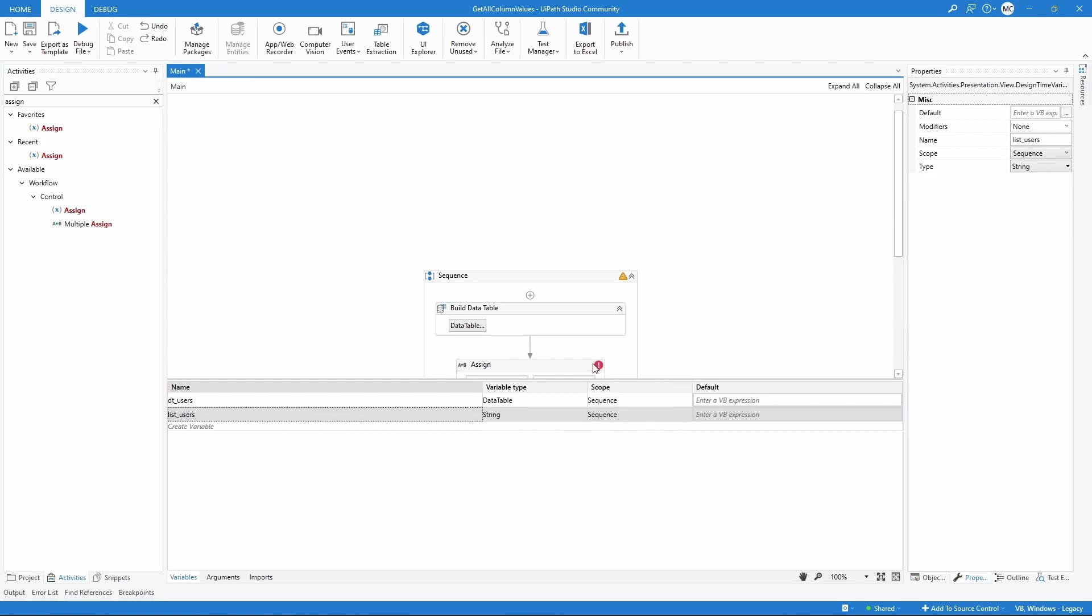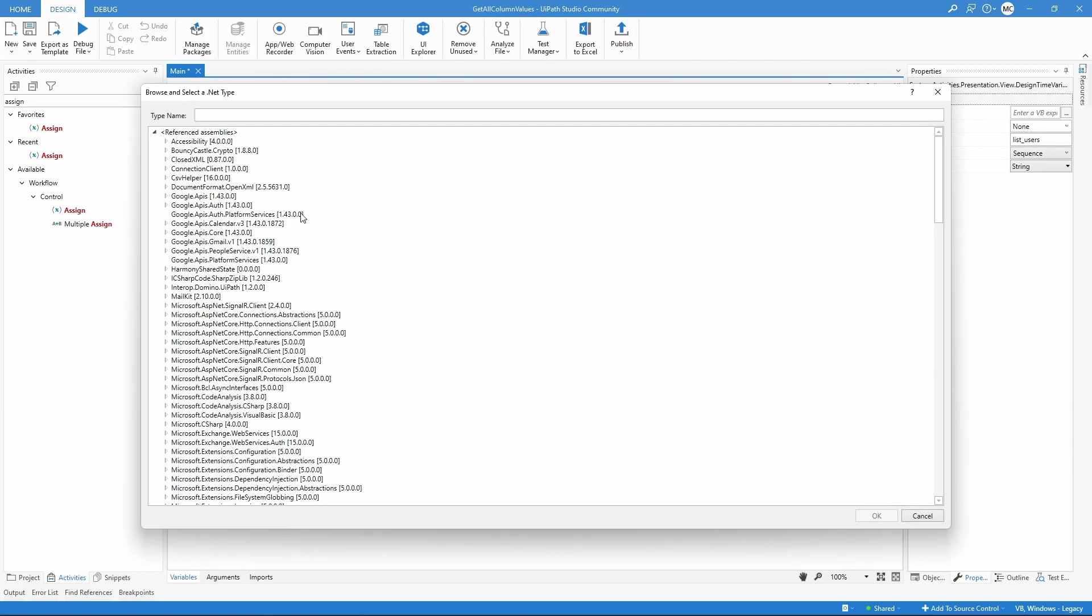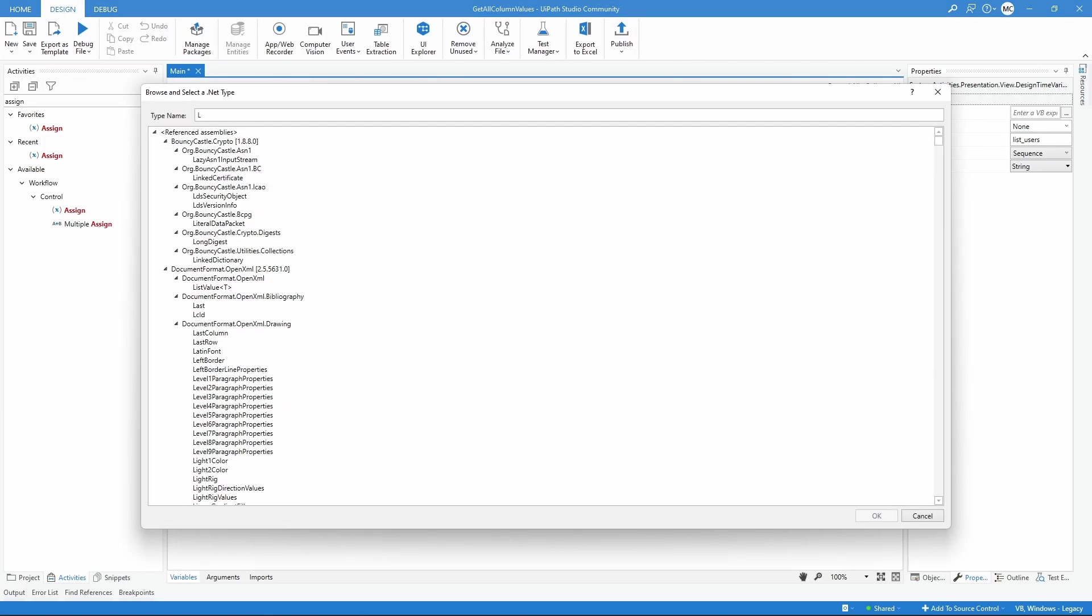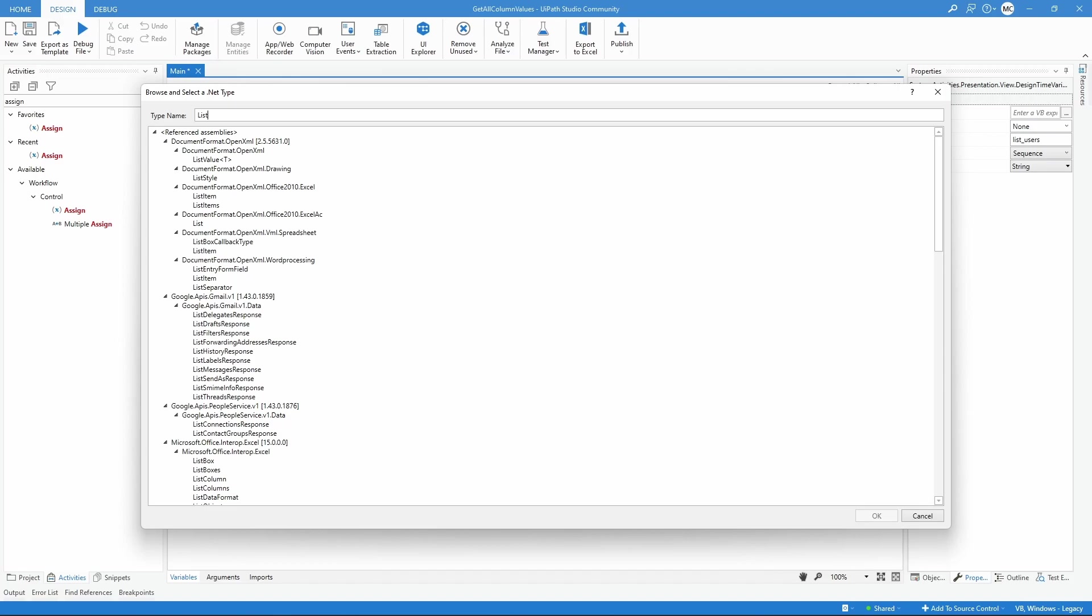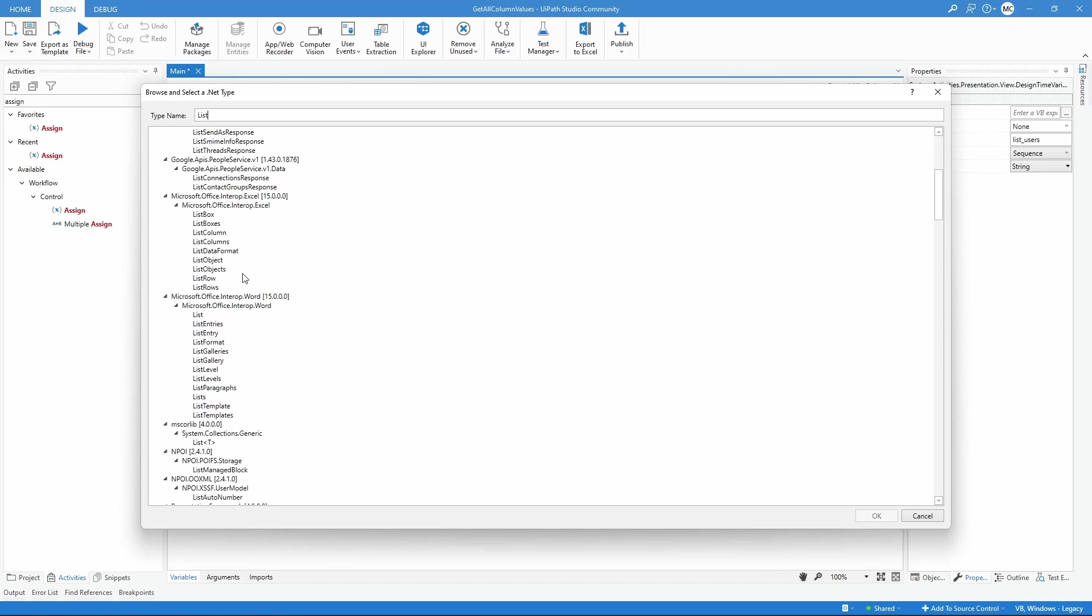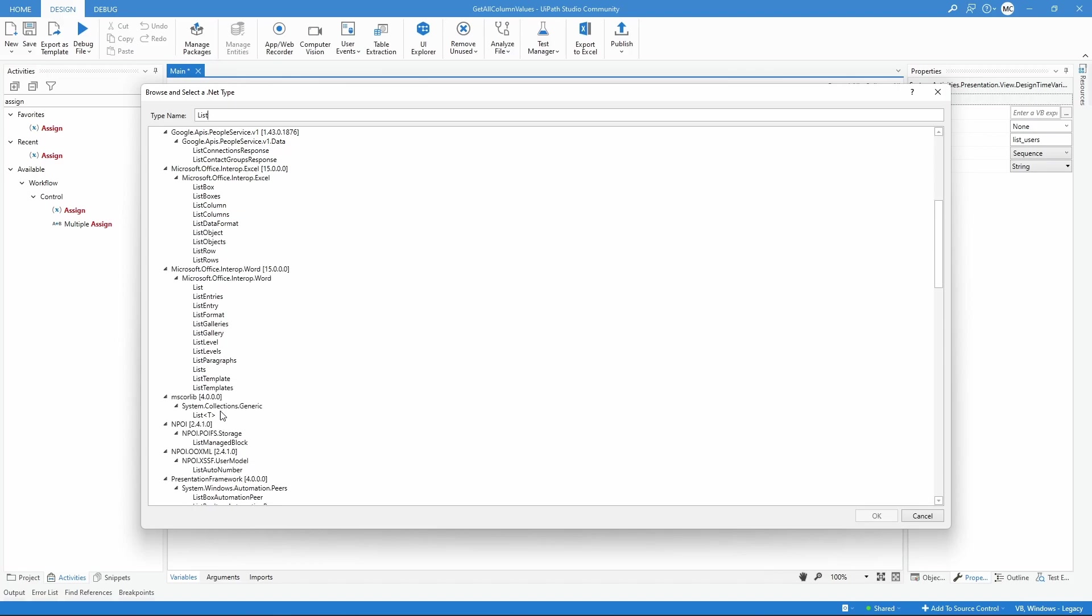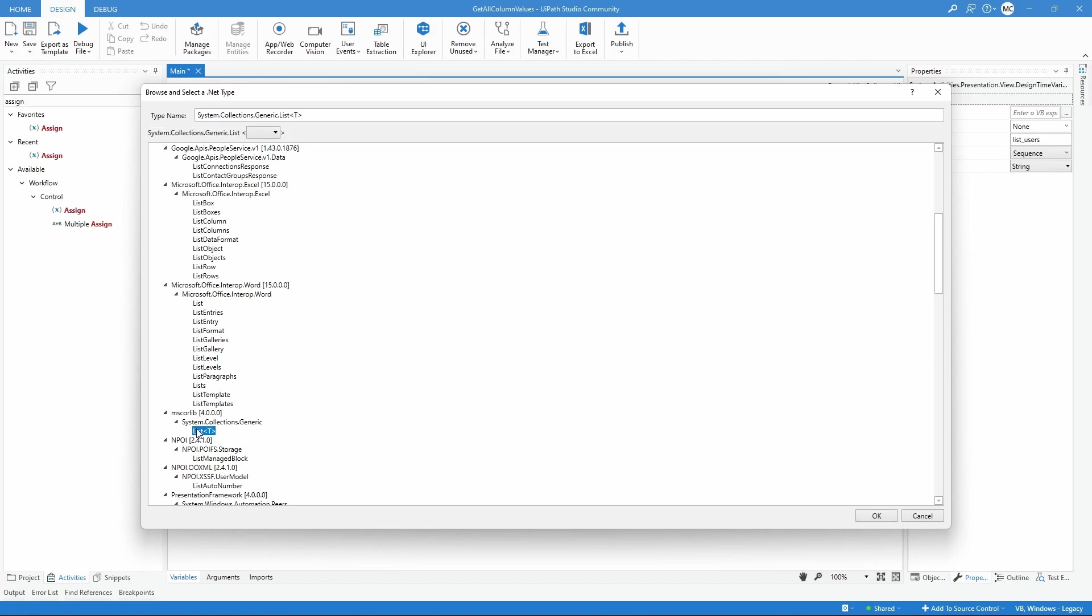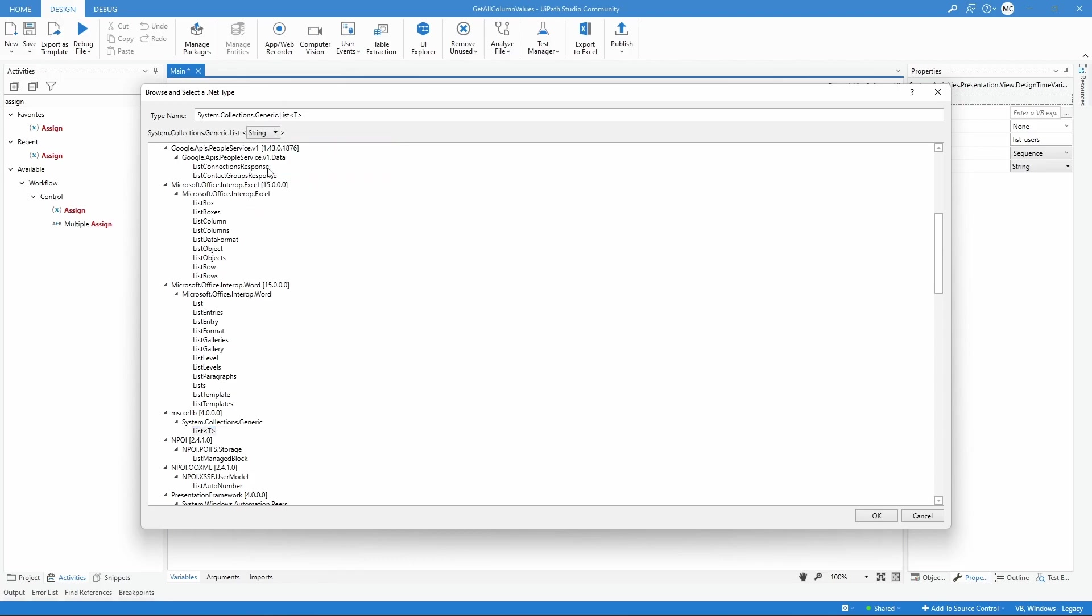Now here on variable type, let's search for the type list. Let's select the option system.collections.generic. From this one, let's select here, and for the type, let's select string.